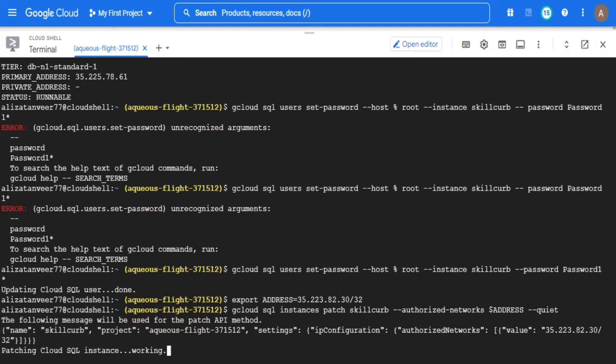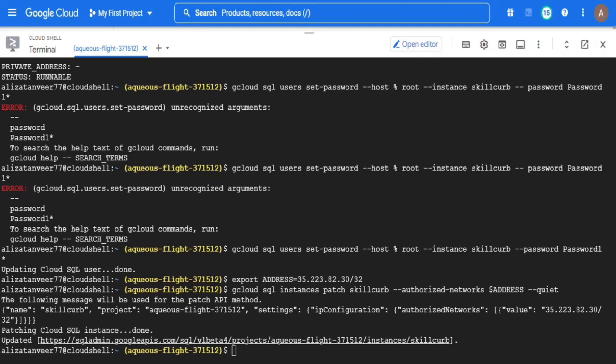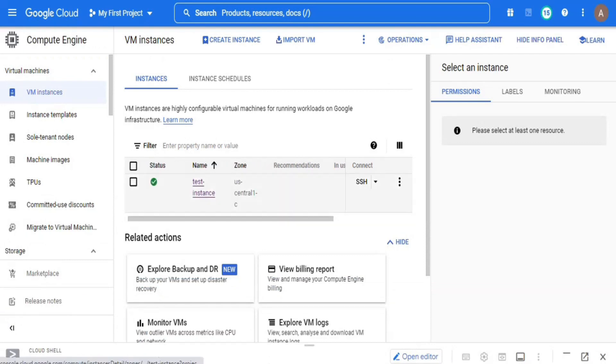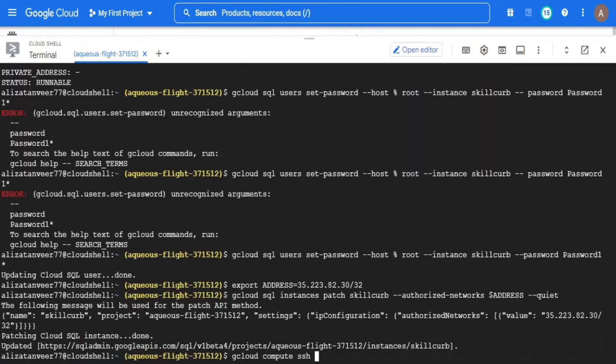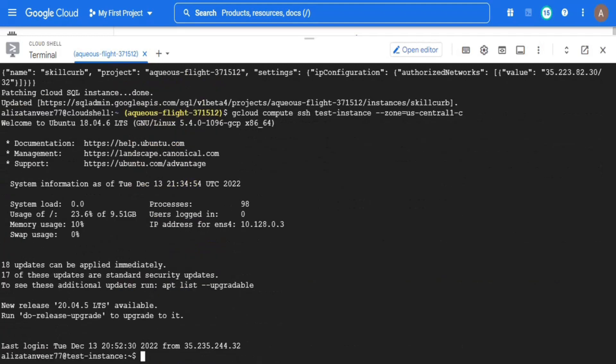Now I will start the third step which is to define a connectivity method. Here our connectivity method is going to be SSH because it provides encrypted communication. For that, I am going to use gcloud compute ssh command by providing it the name and zone of our source virtual machine with which we want to make a stable connection. Here our third step is completed.